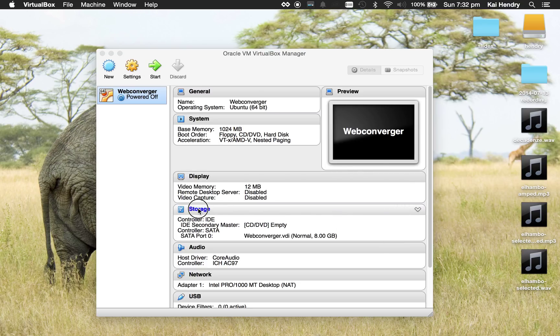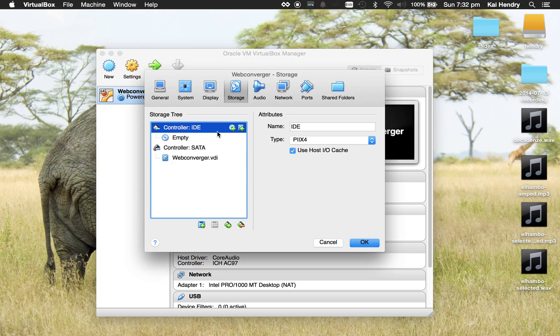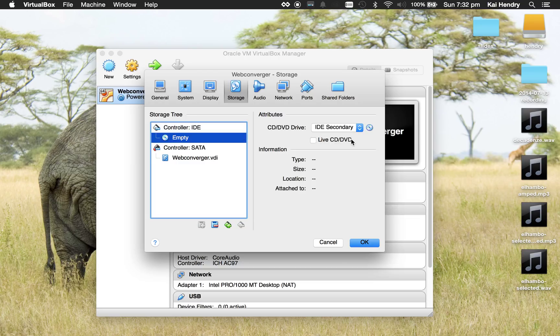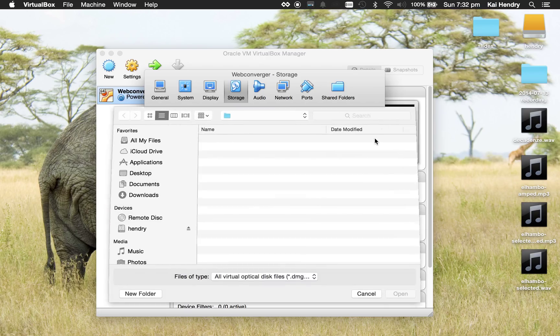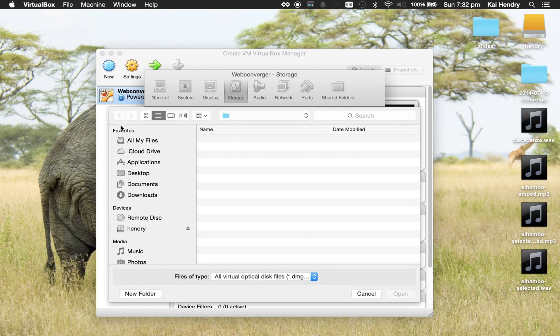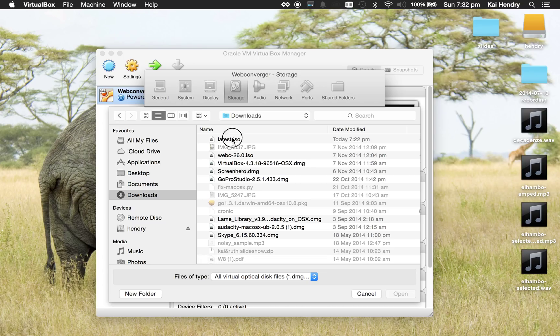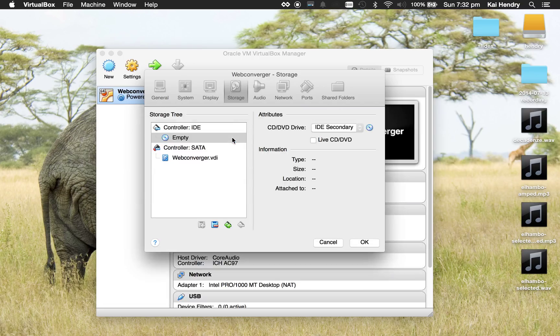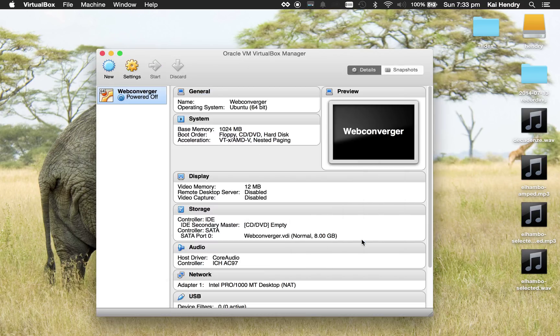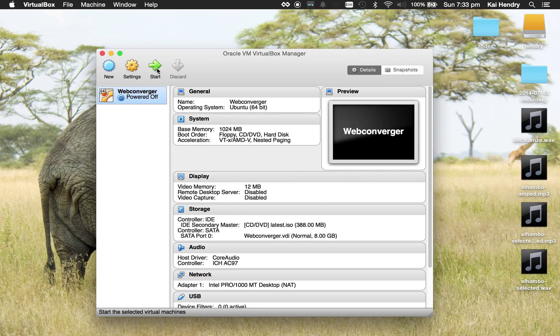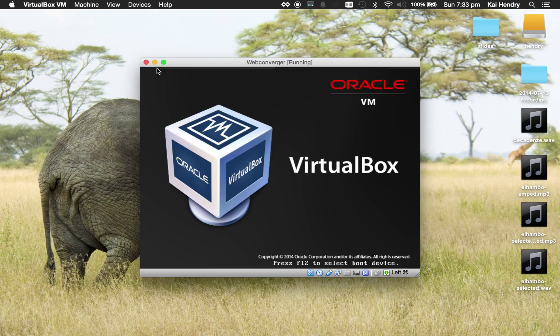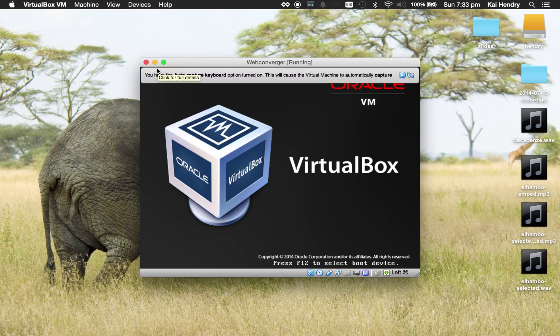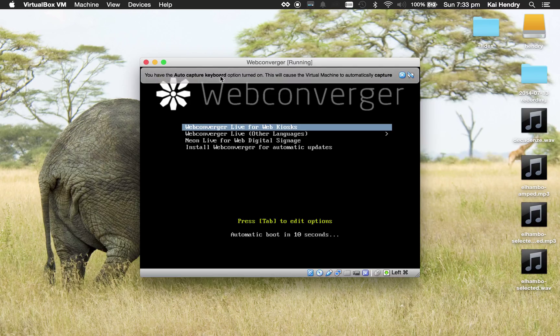The next thing is we need to pick out the ISO, the virtual CD that we've just downloaded. Let's dig around my download directory. Okay, choose the latest Web Converger. I'm just using the daily here for testing and let's start it. Yeah, that looks right.